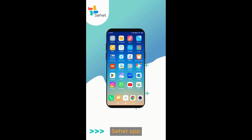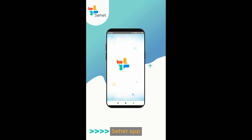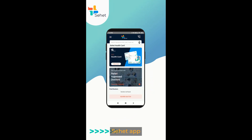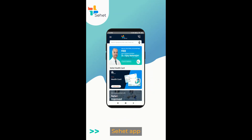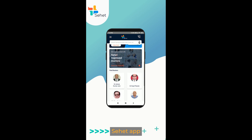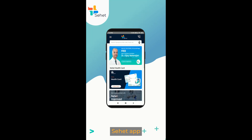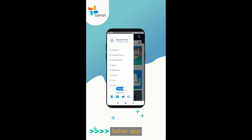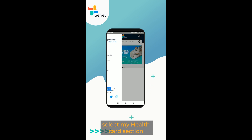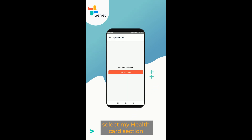Download or open the Sehat app. Select the my health card section.